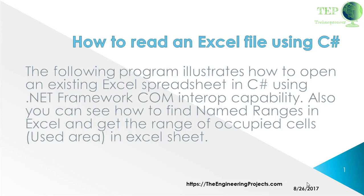The following program illustrates how to open an existing Excel spreadsheet in C# using .NET Framework COM interop capability. You can also see how to find named ranges in Excel and get ranges of occupied cells in an Excel sheet.